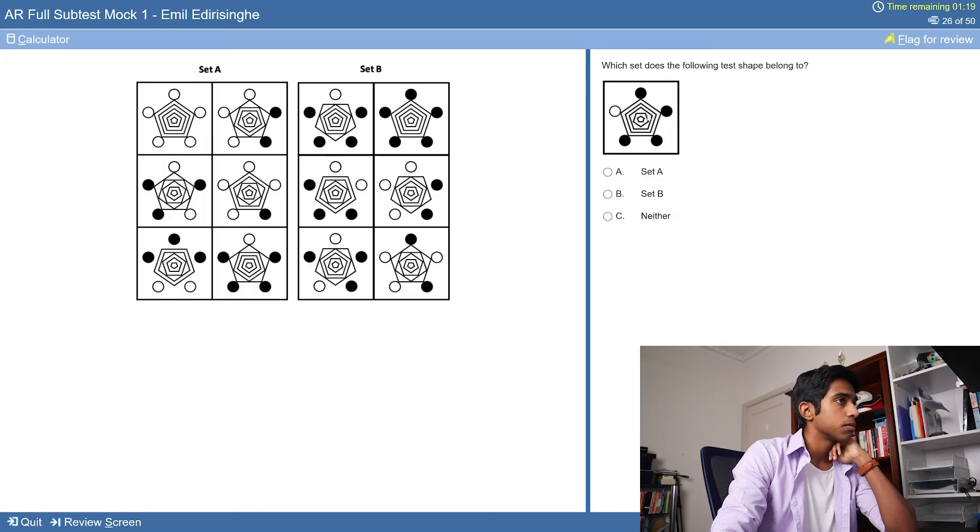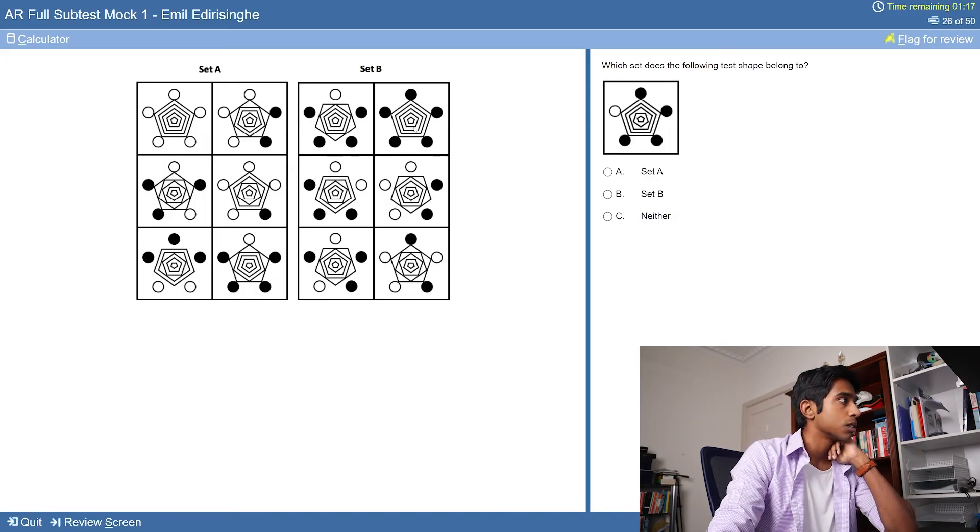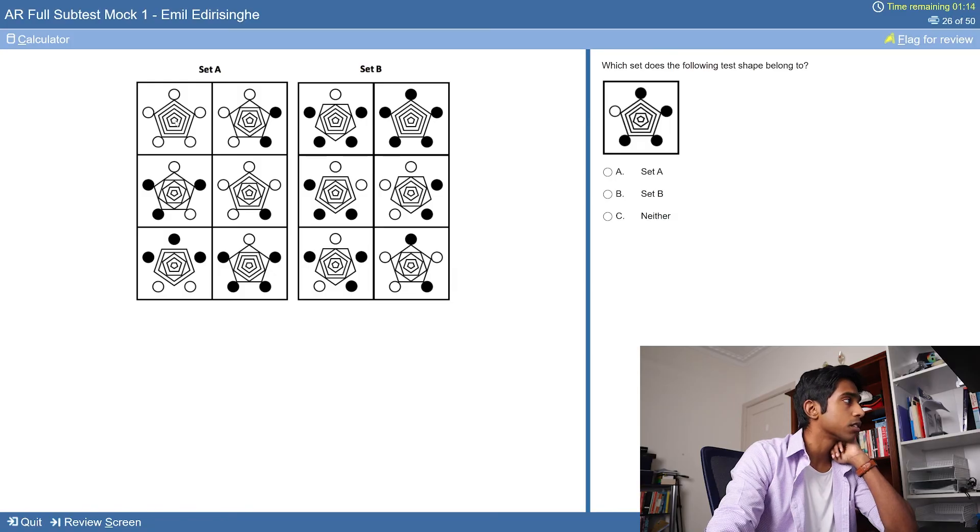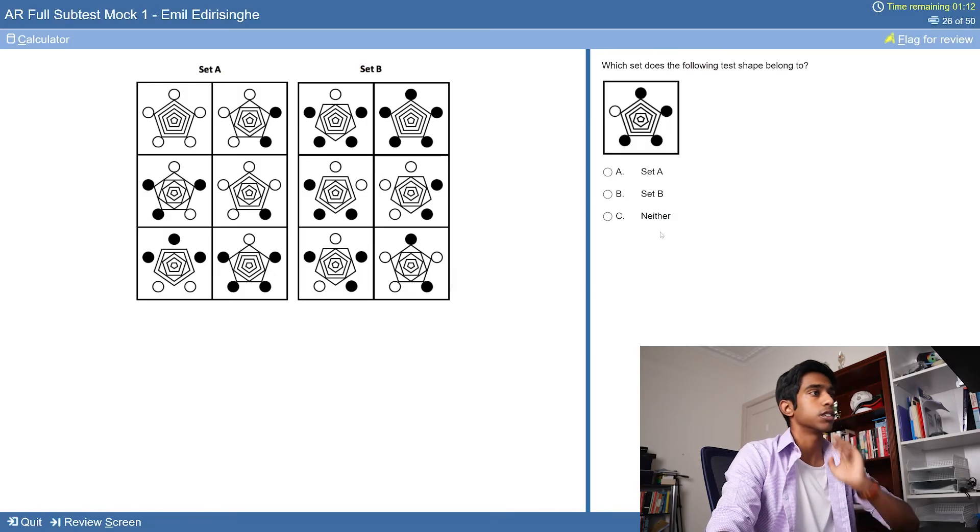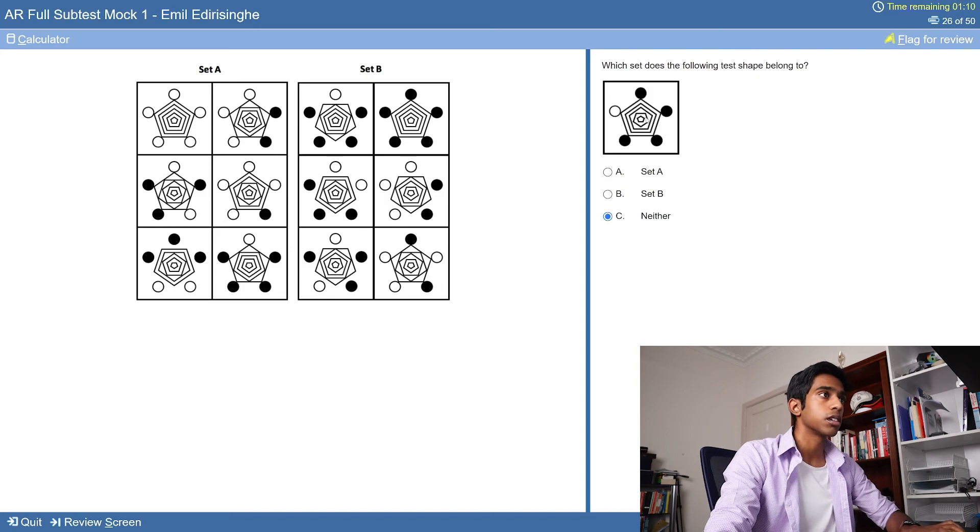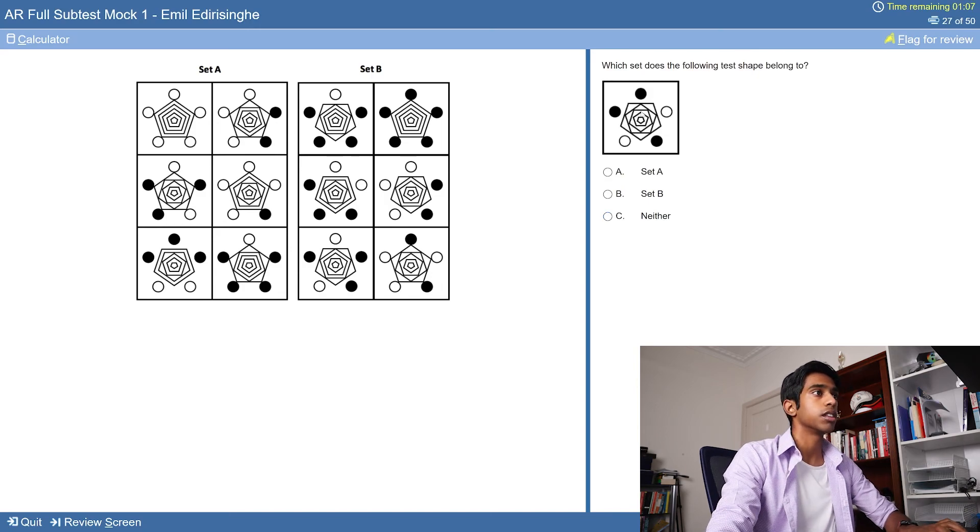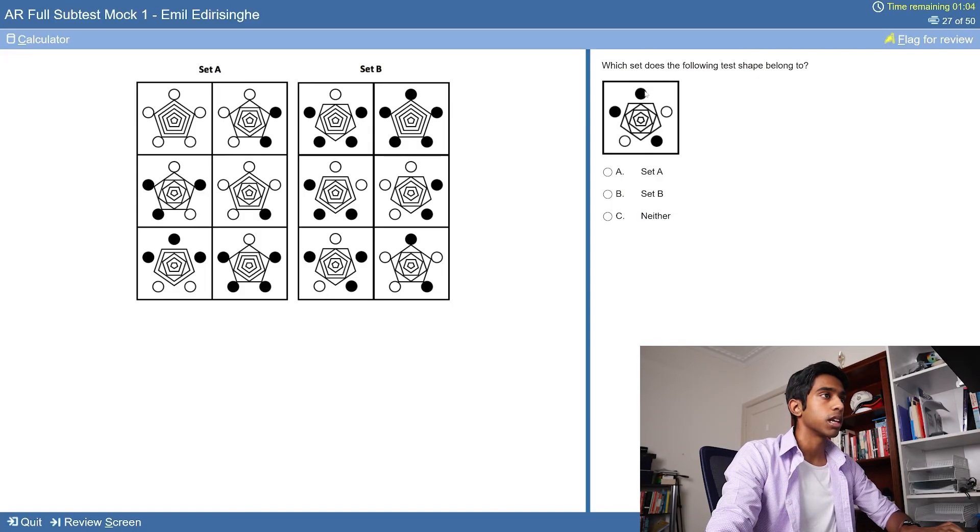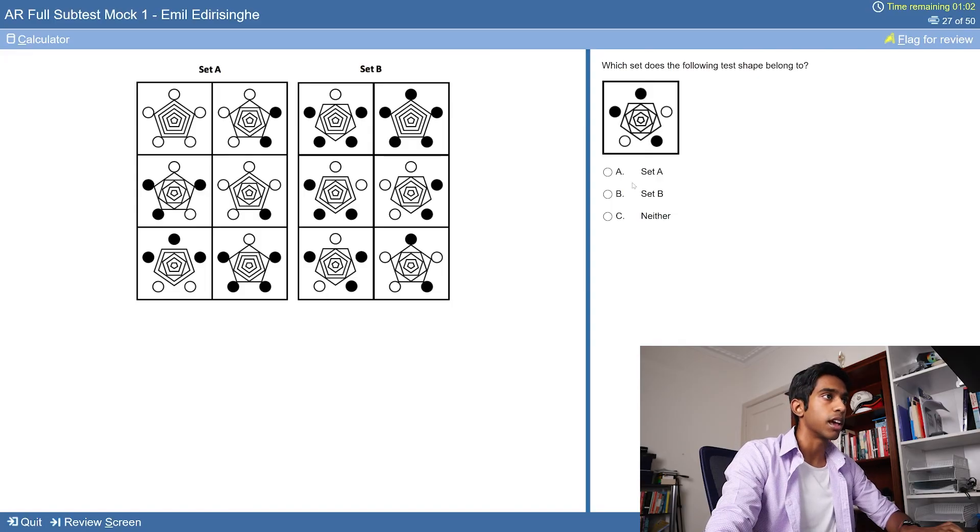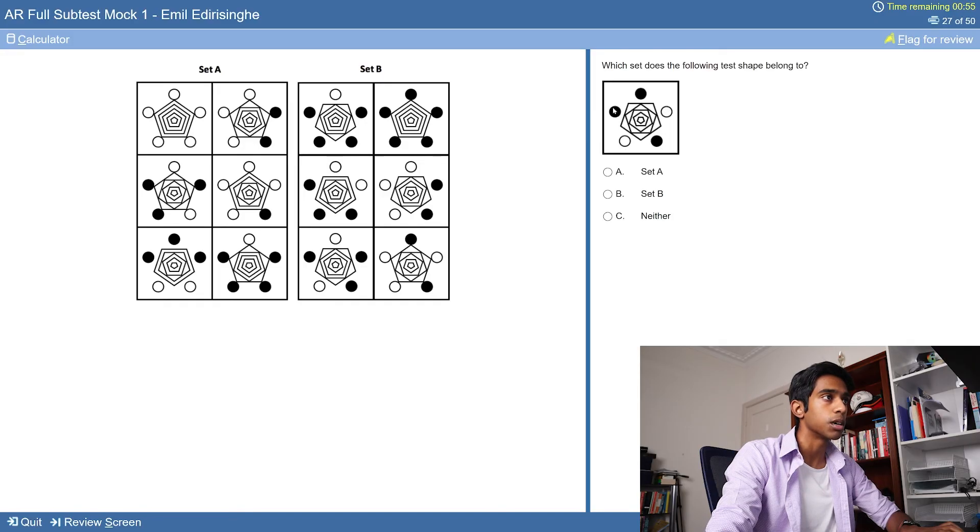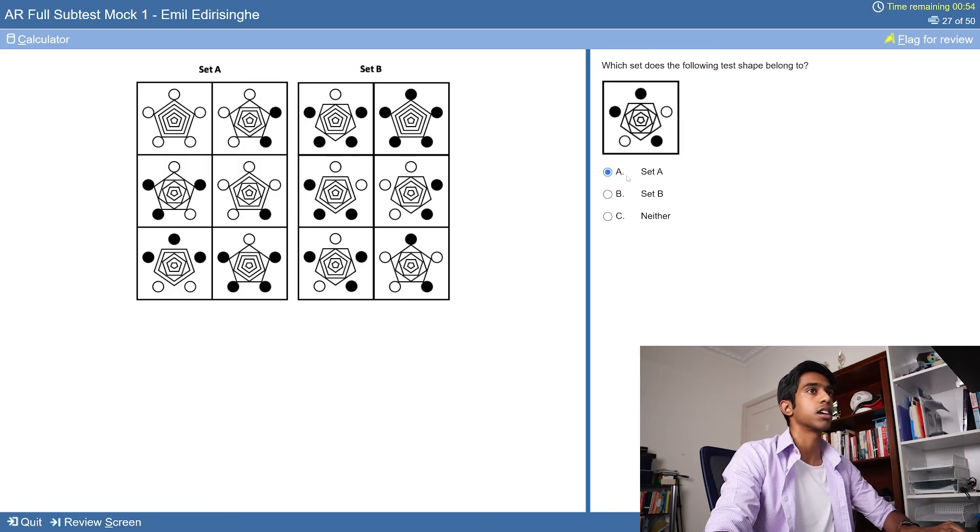This one. Counting circles - five, five. This is neither. This should turn the most inside one out. Black one's turned upside down. So it must be set A. Normal, upside down. Normal, upside down. So it's set A.